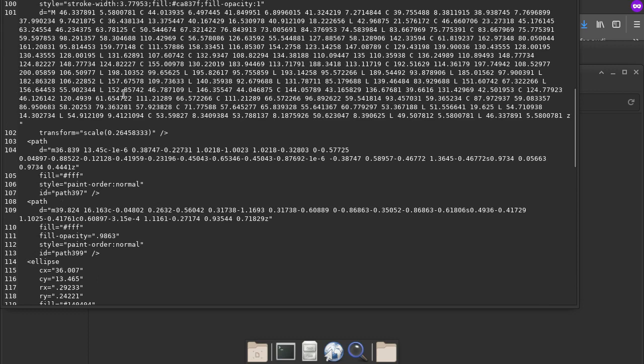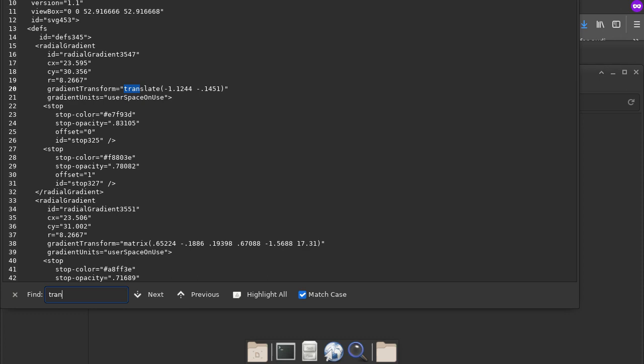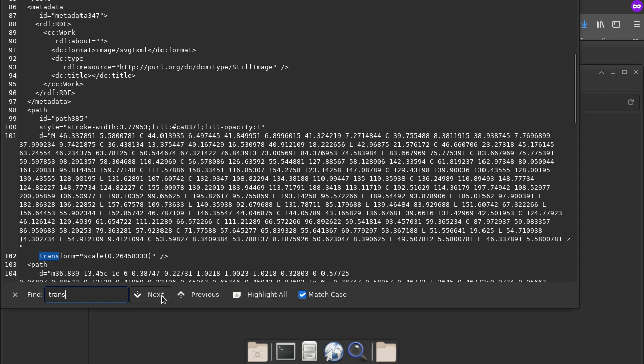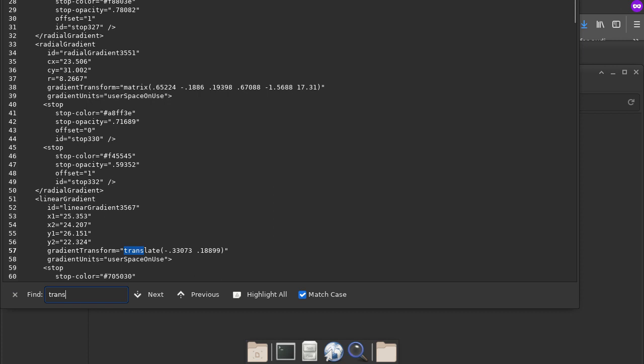One thing that I used to notice about Inkscape in the past is that it transformed everything. So gradient transform is probably alright. See this scale here. I don't like it. So maybe when you save it as a plain SVG it gets rid of the translate stuff.